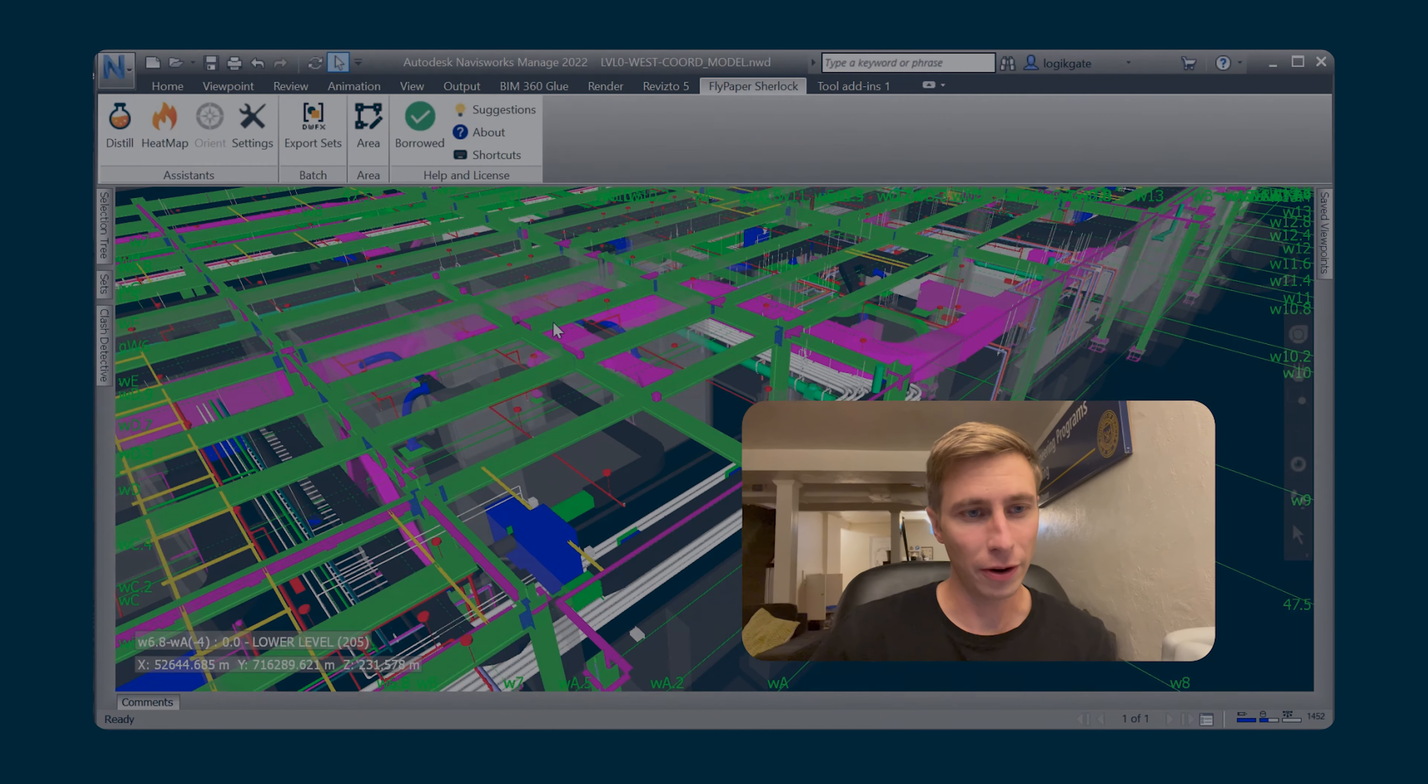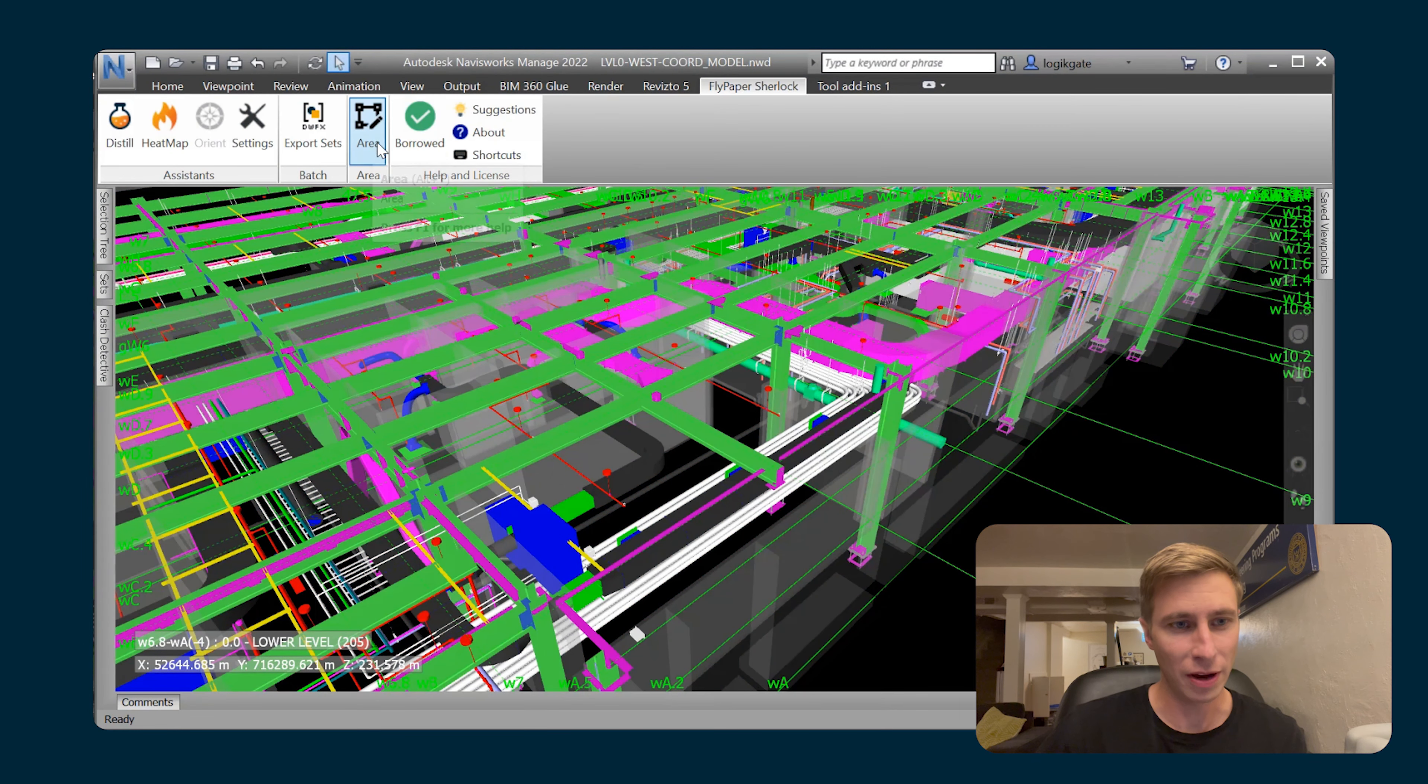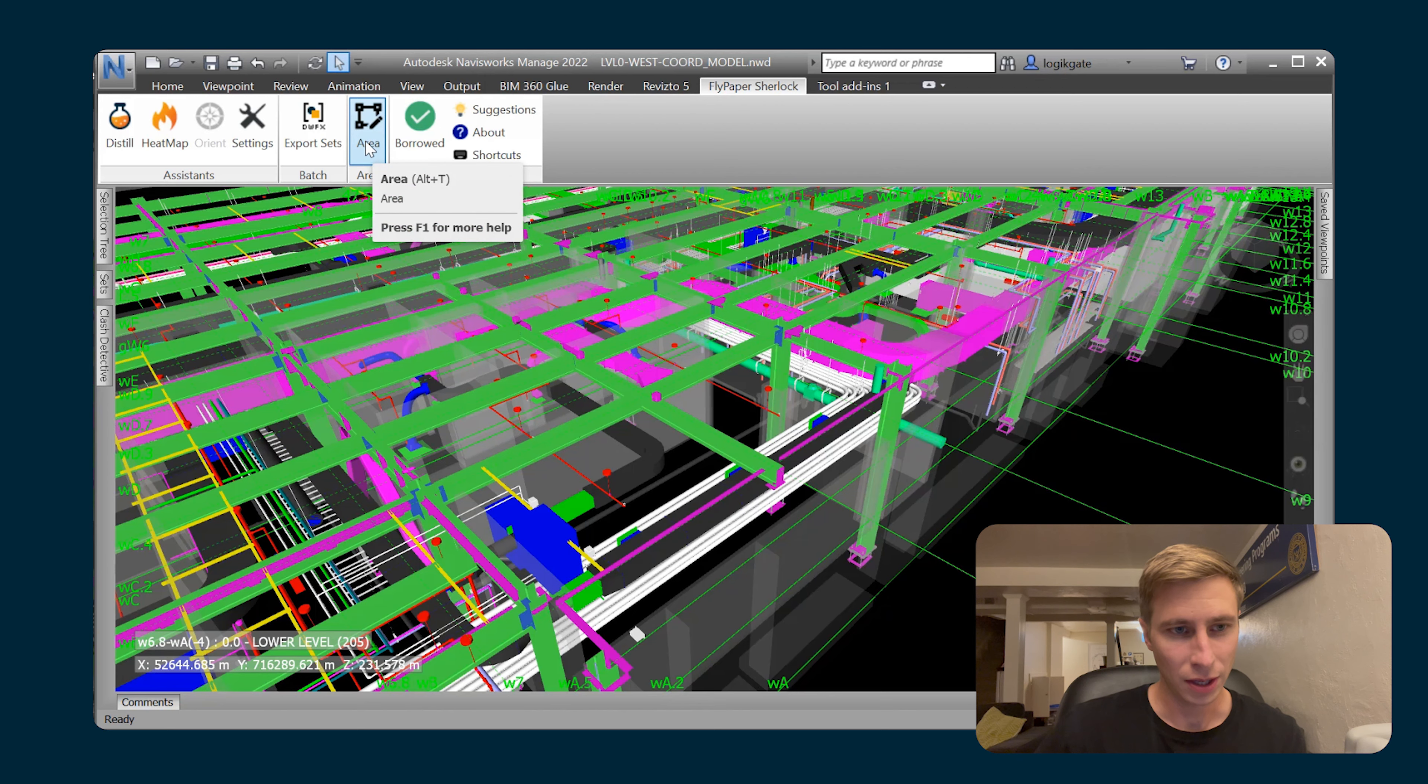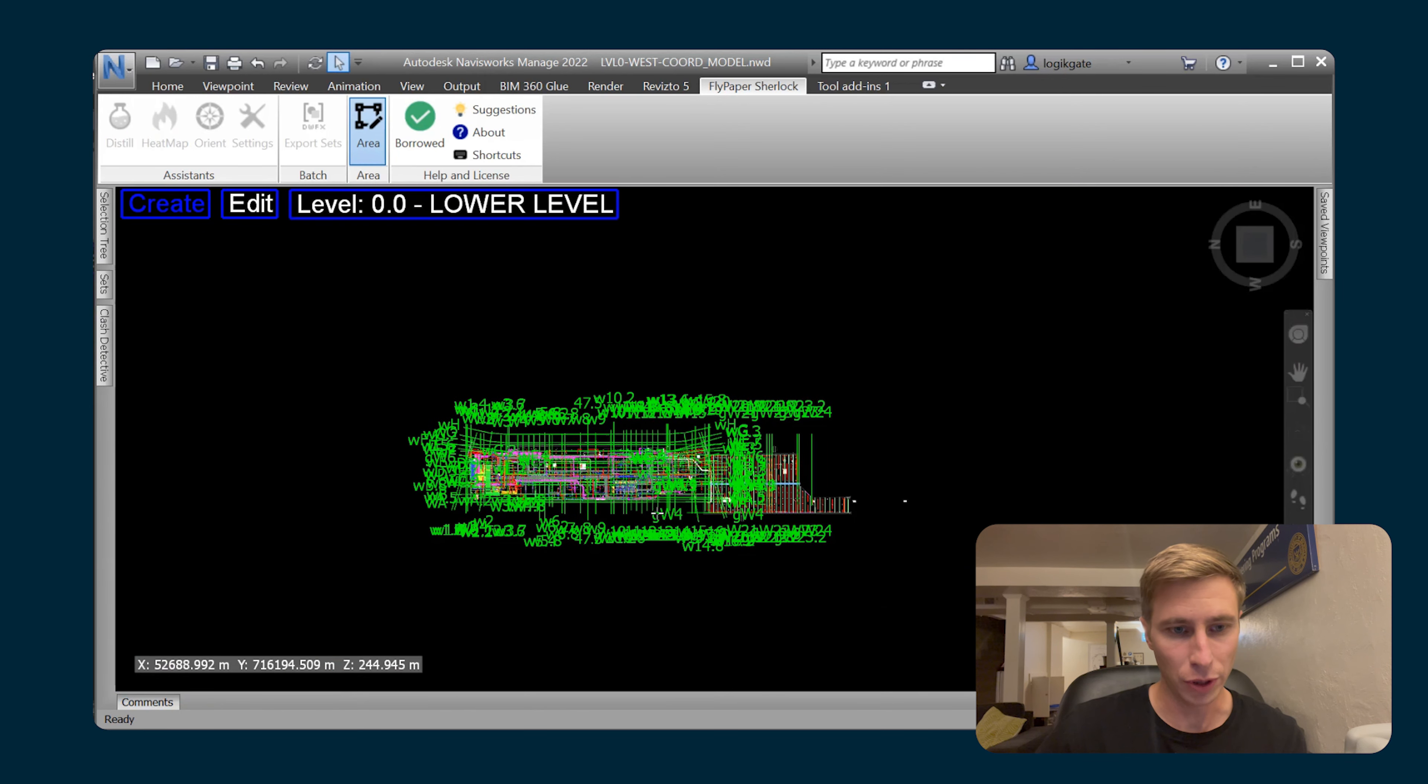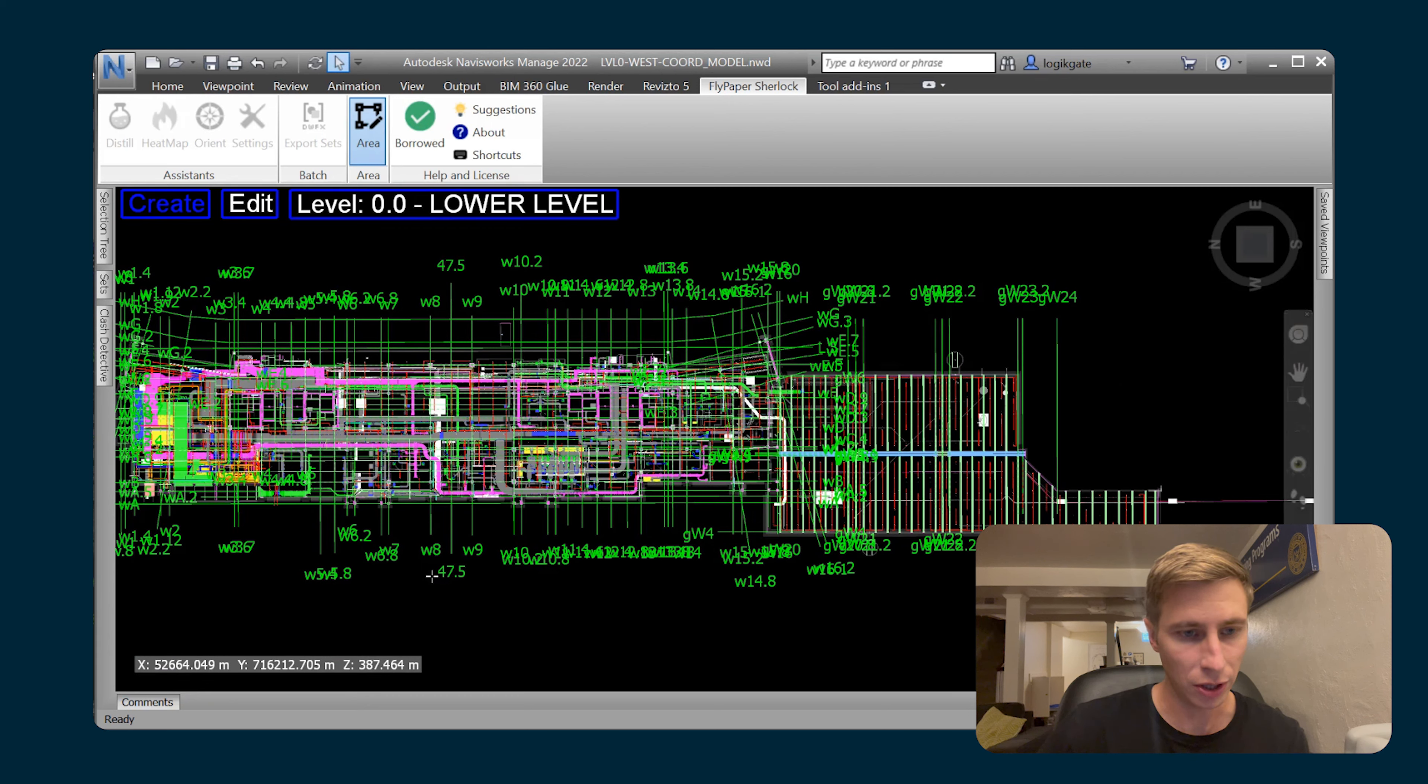With the new areas functionality of our plugin, you have a new area button here within the ribbon. If you click on that, it'll bring you into a plan view of your model, and then you have the ability to create areas within your model.